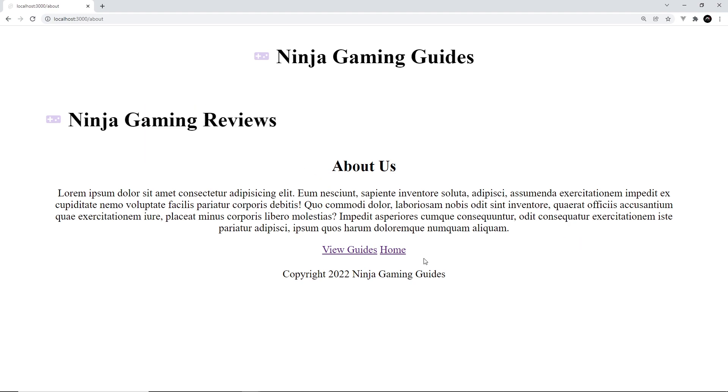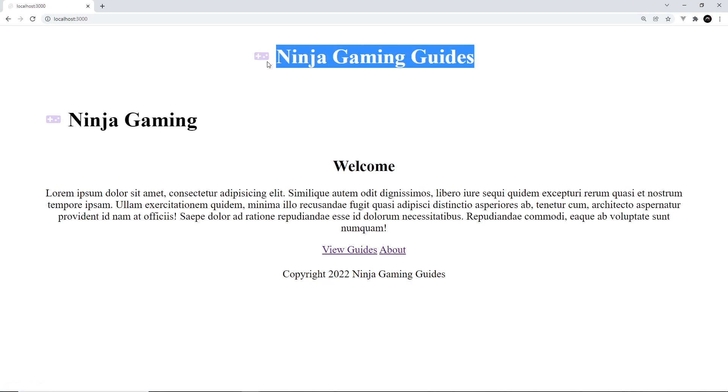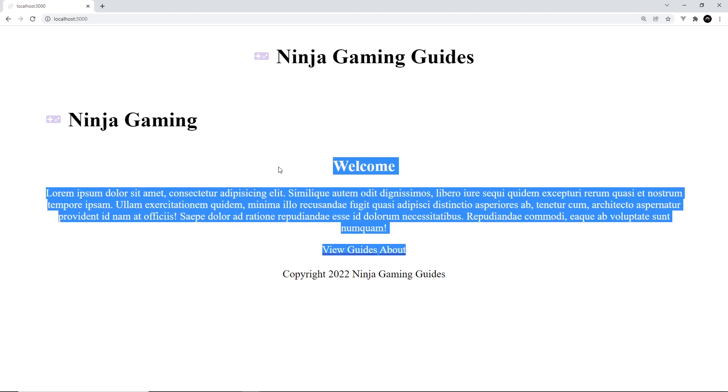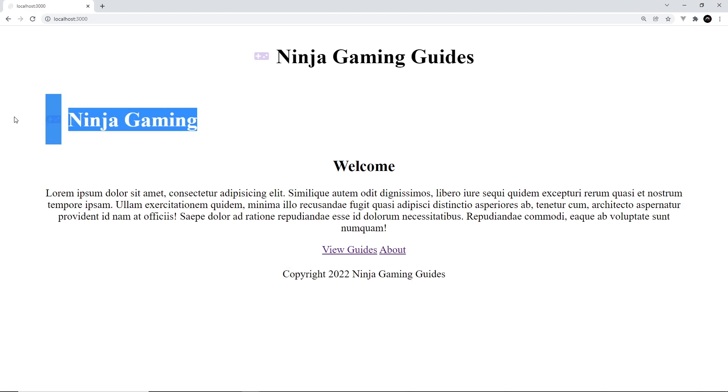If we go to the home component again, we see the layout is working. We have the title at the top, we have the main content in the middle where the slot would be, and then at the bottom we have the footer. Awesome, so we just need to get rid of the extra title components.